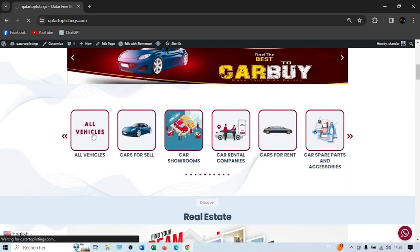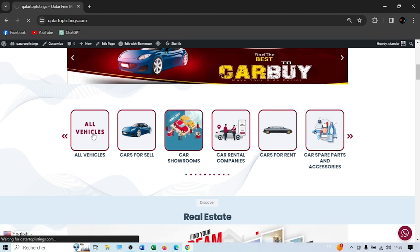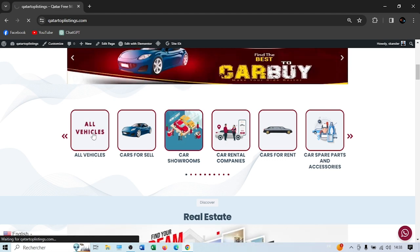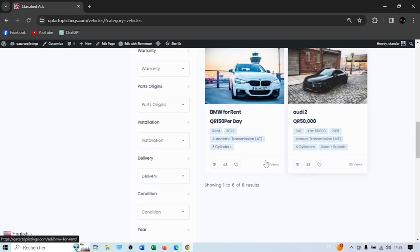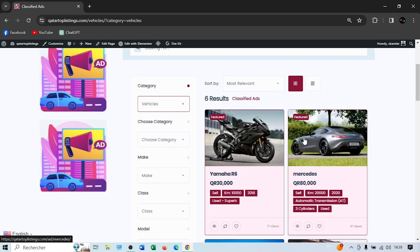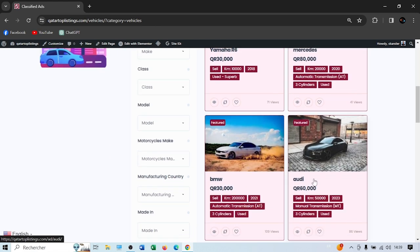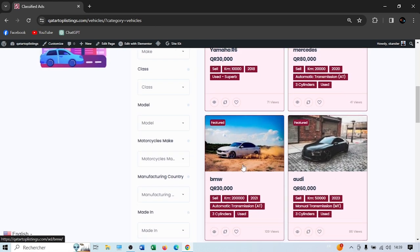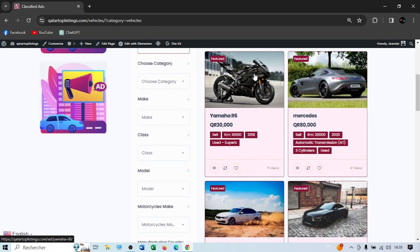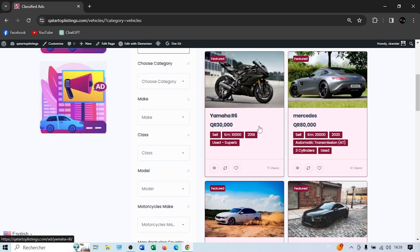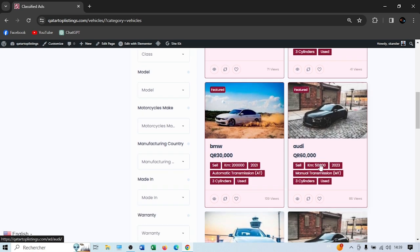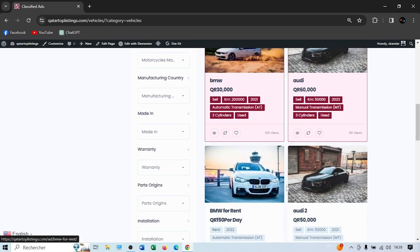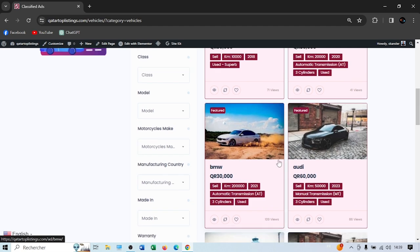Once you come back and go to all vehicles, you'll see the Audi is now featured. Now, if you want your featured ad to be in the first position — for example, to take the place of the Yamaha R6 — that's where the bump-up feature comes in. The bump-up works for both regular ads and featured ads.